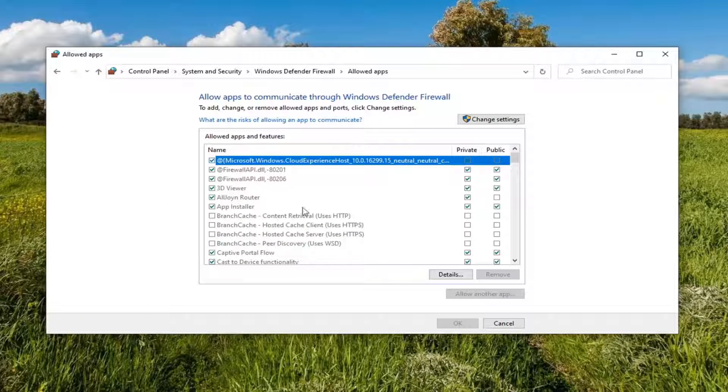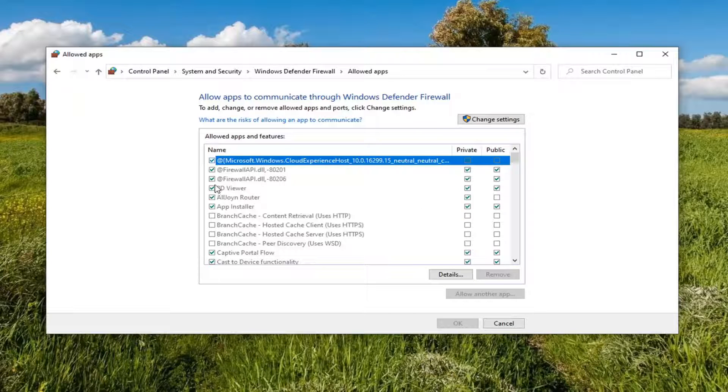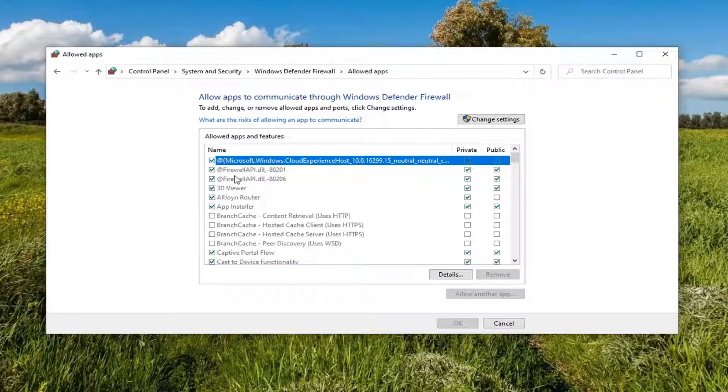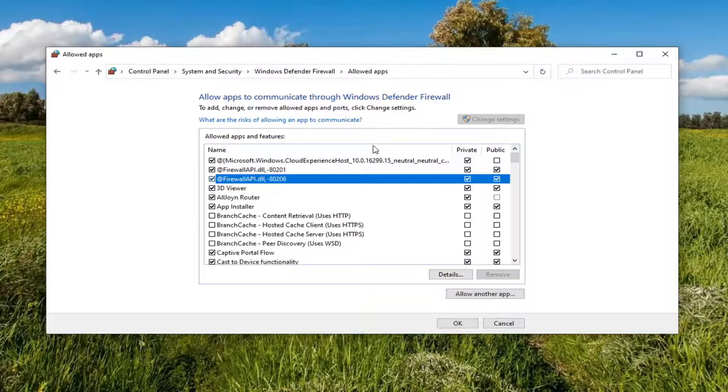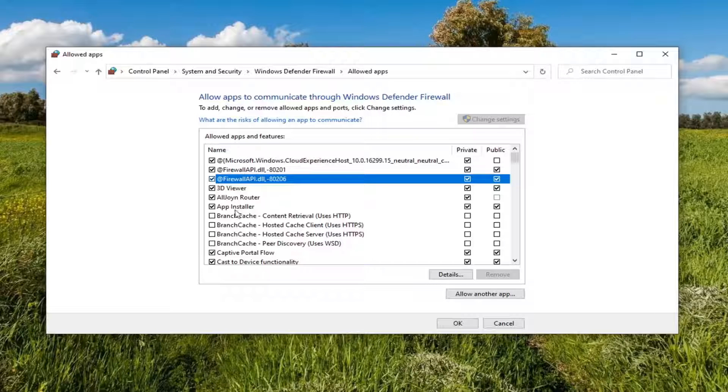And now at this point, you have a bunch of apps listed here. If you want to uncheck any allowed apps you do not want to communicate through the firewall, you just would uncheck the options. So you would have to select change settings. The options will then become available.